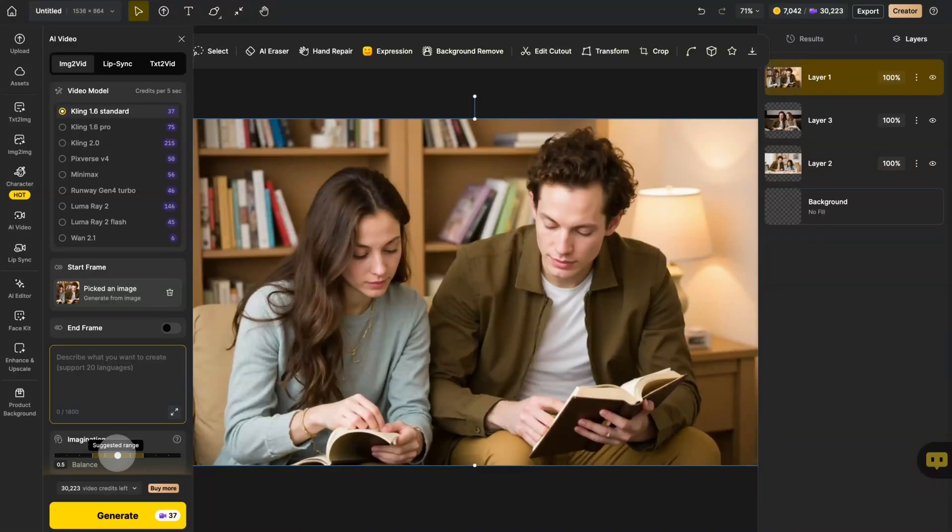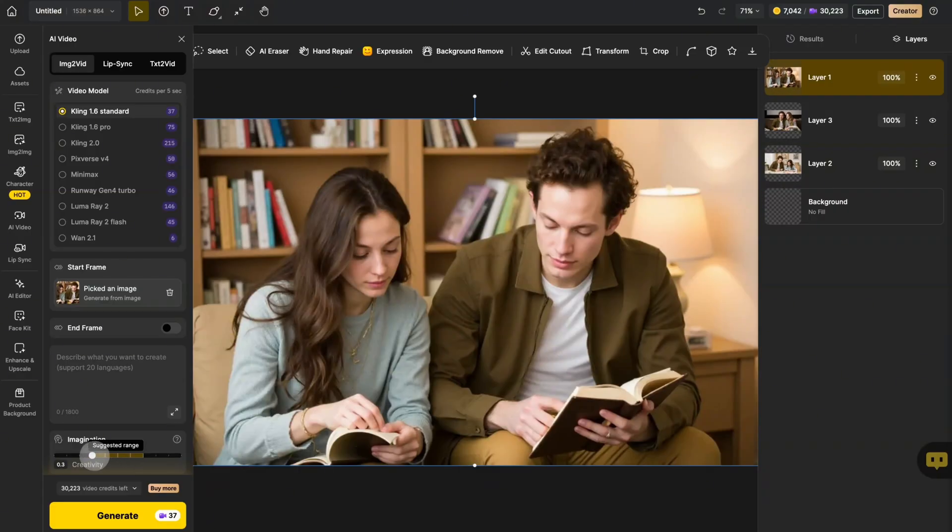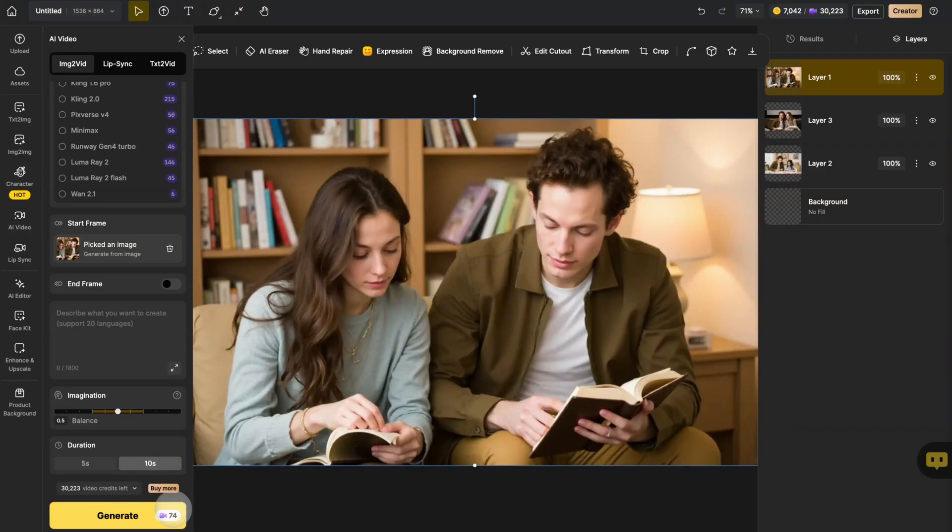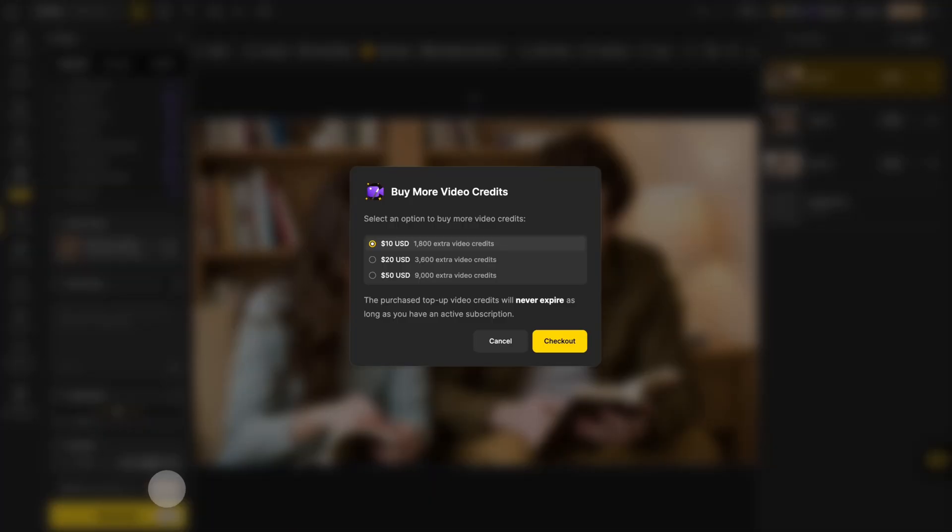See this Imagination slider? It controls how much your video changes from the original picture. Lower numbers mean more creative surprises, while higher numbers keep it closer to your starting image. For video length, you can pick either five seconds or 10 seconds. Just remember, the 10-second option uses twice as many credits. Running low on credits? No problem. You can always buy more whenever you need them.